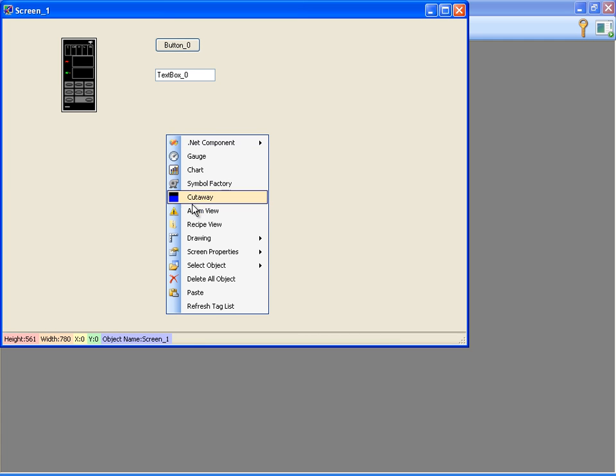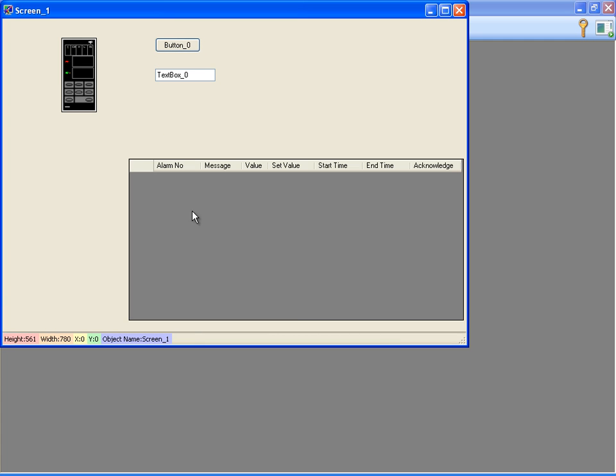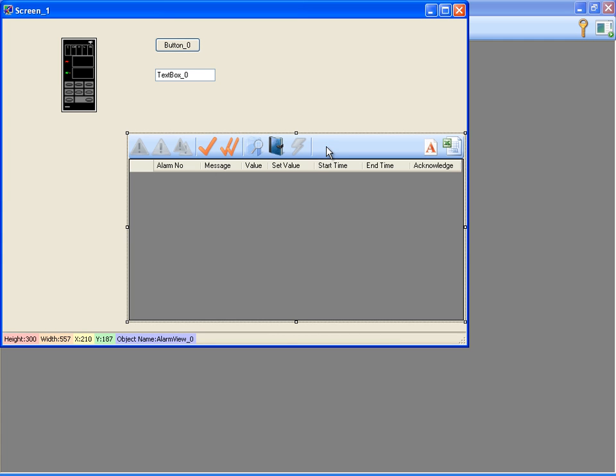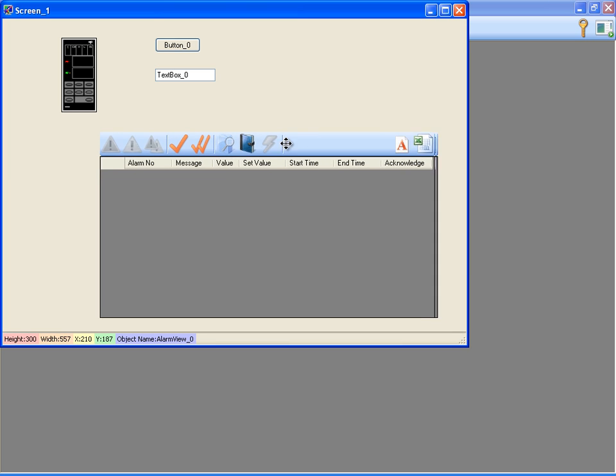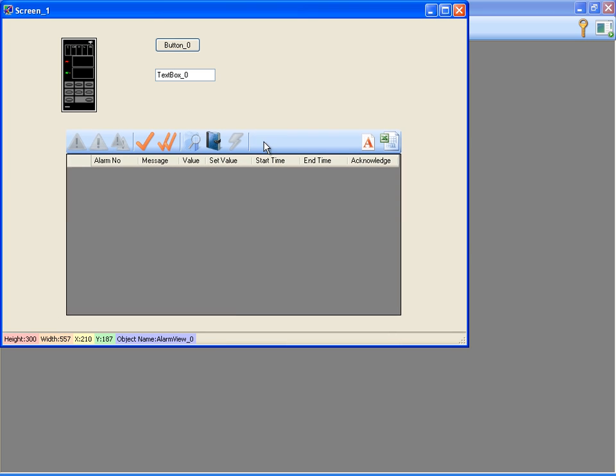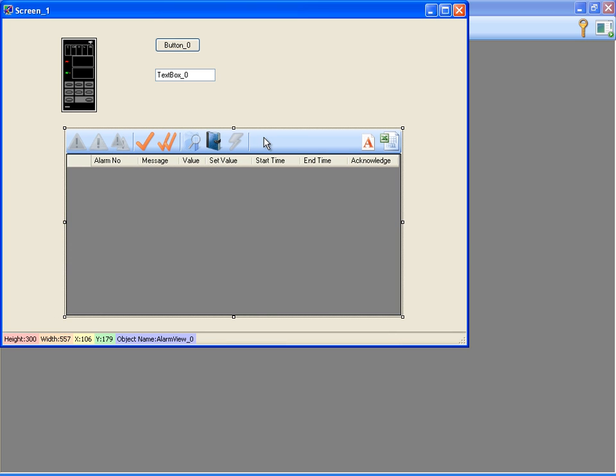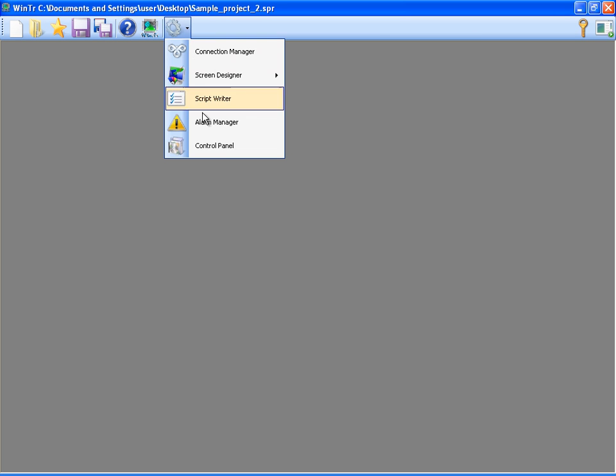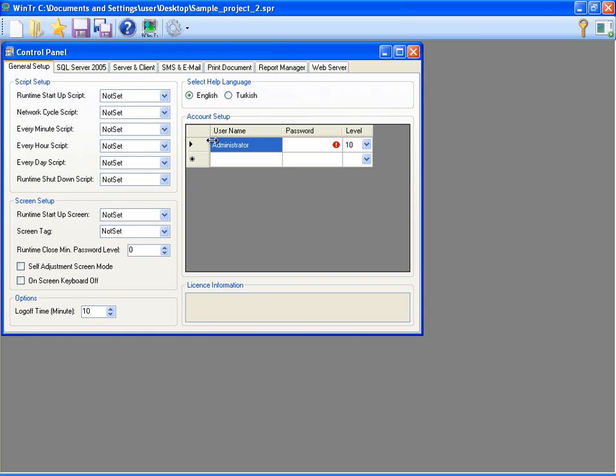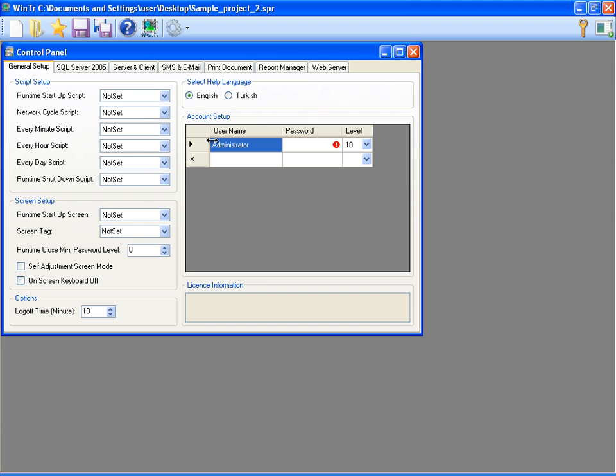For monitoring alarms on the screen, I'm adding an AlarmView object to the screen. To monitor alarms, we have to add AlarmView object. Now, I can close the Screen Designer and go to the Control Panel for configuring the project.